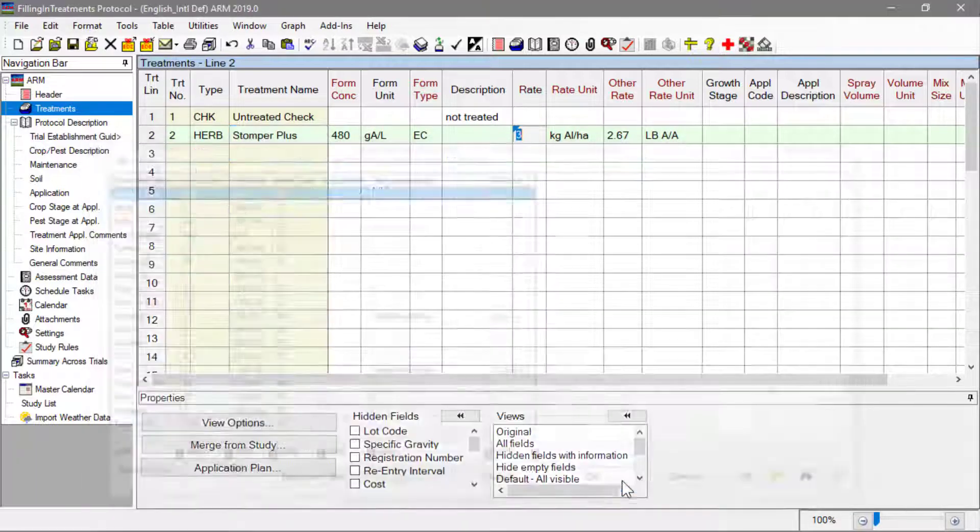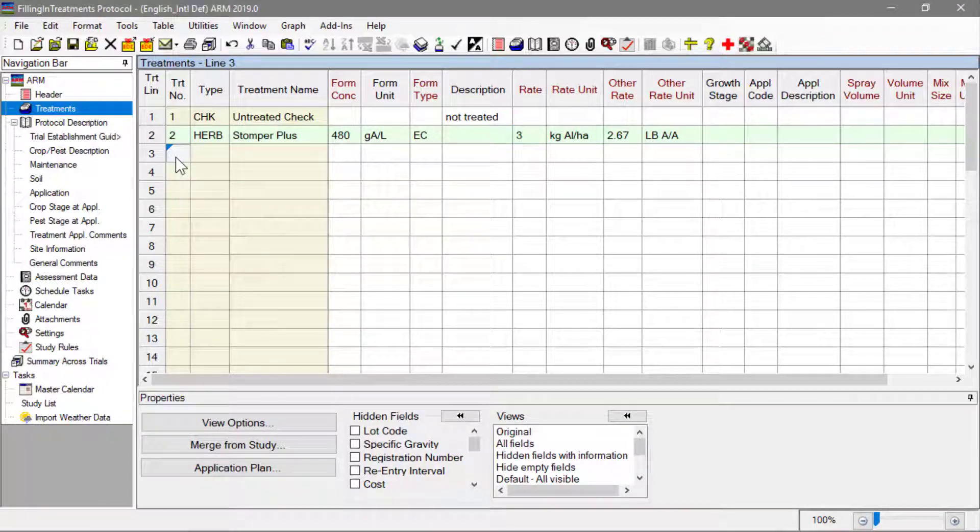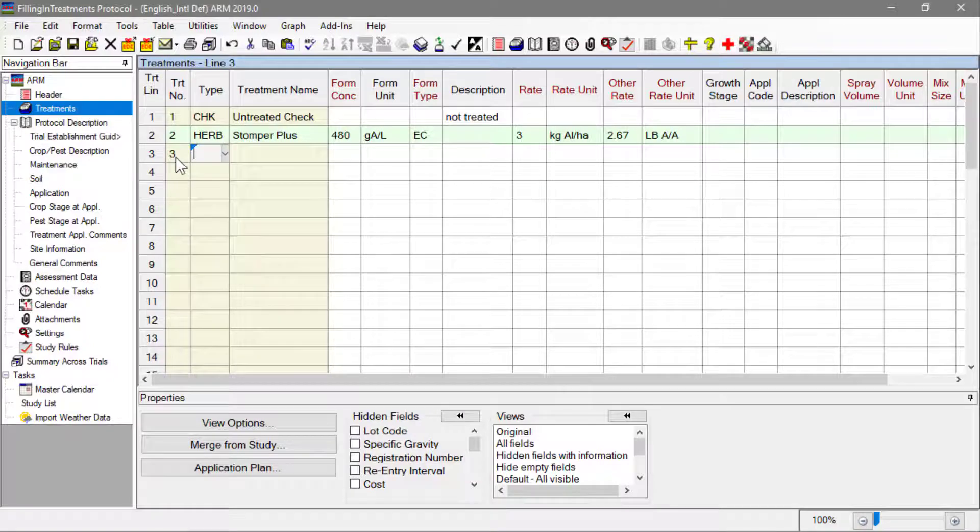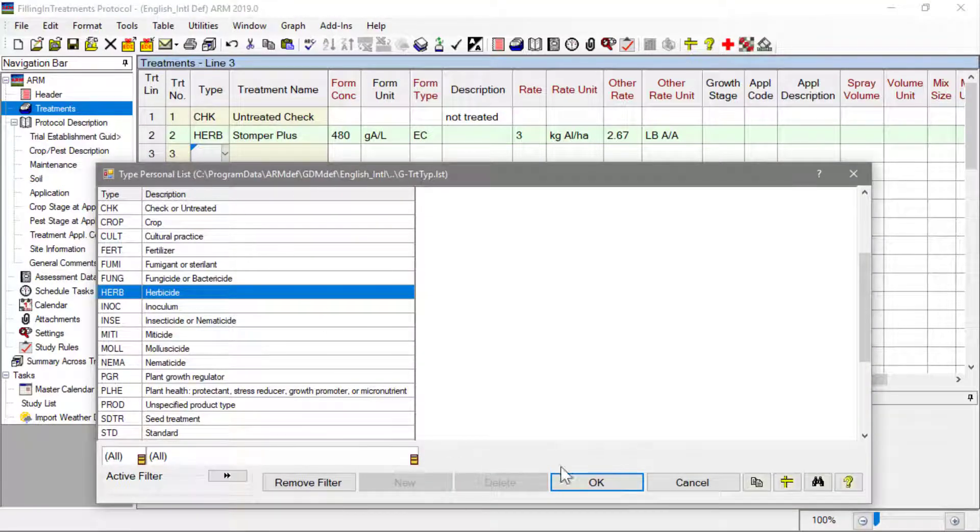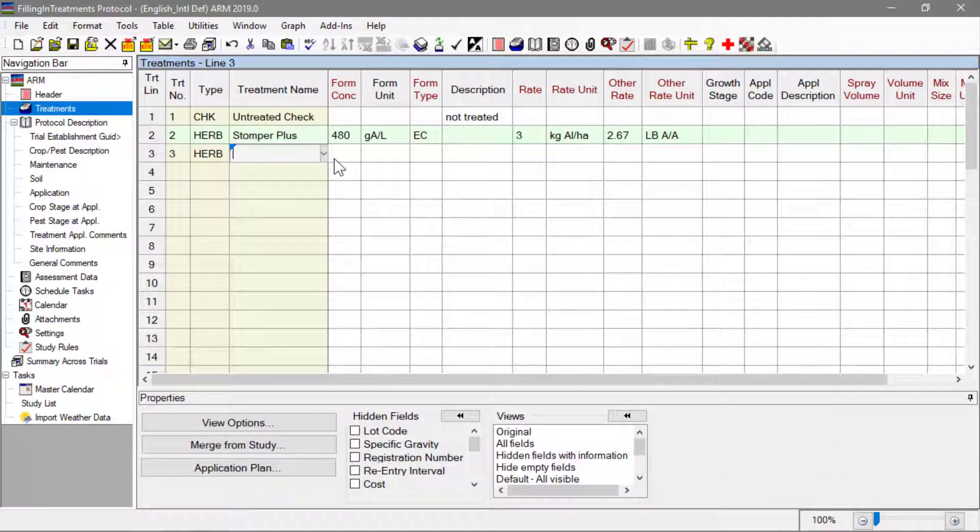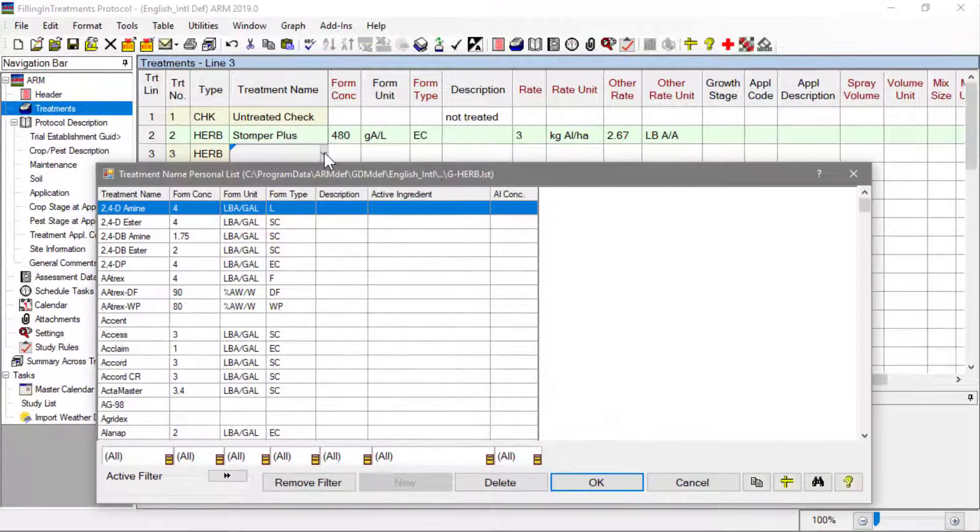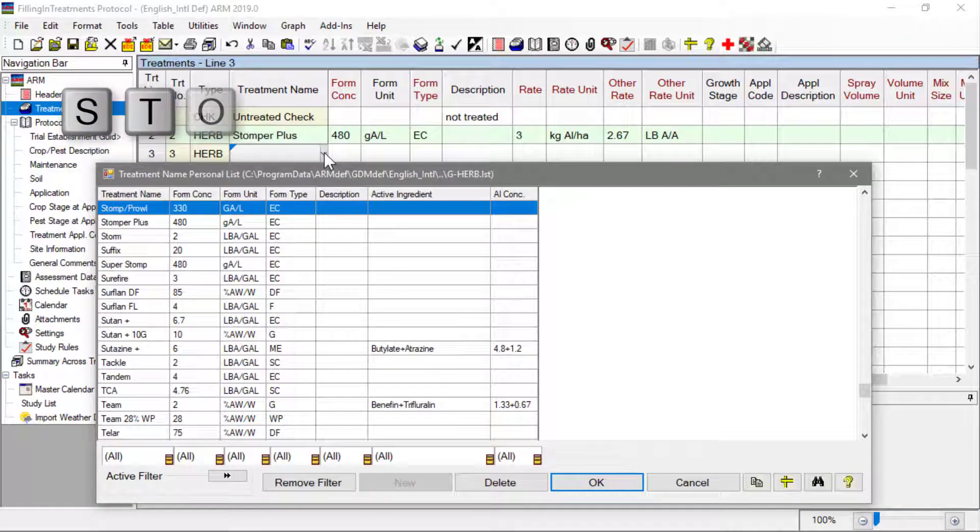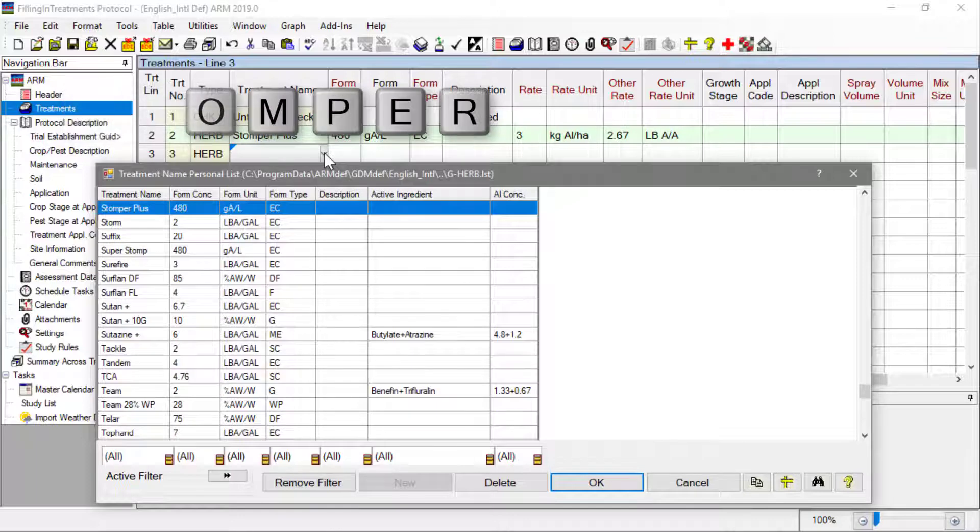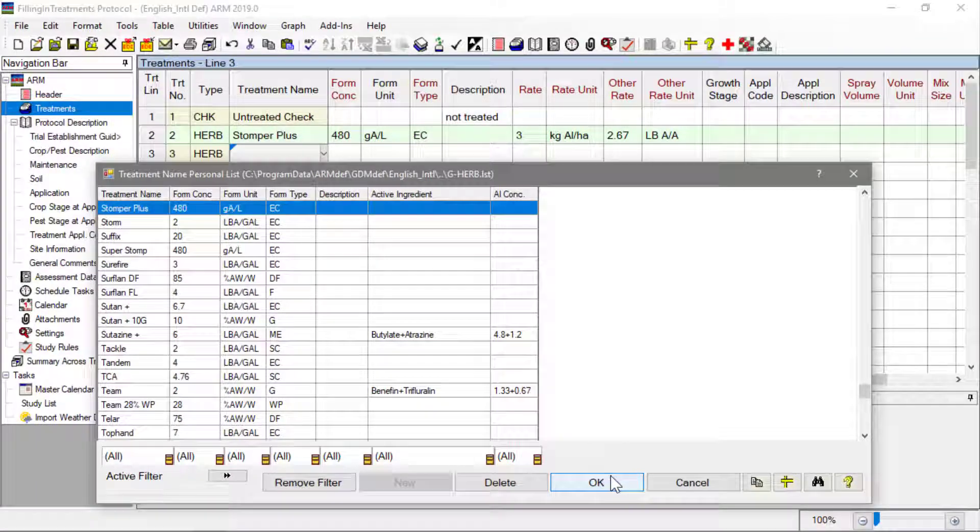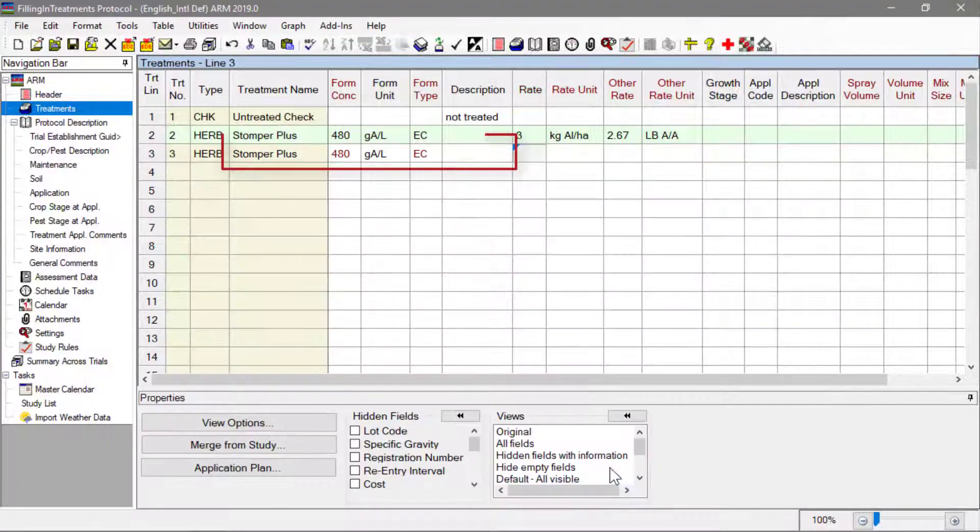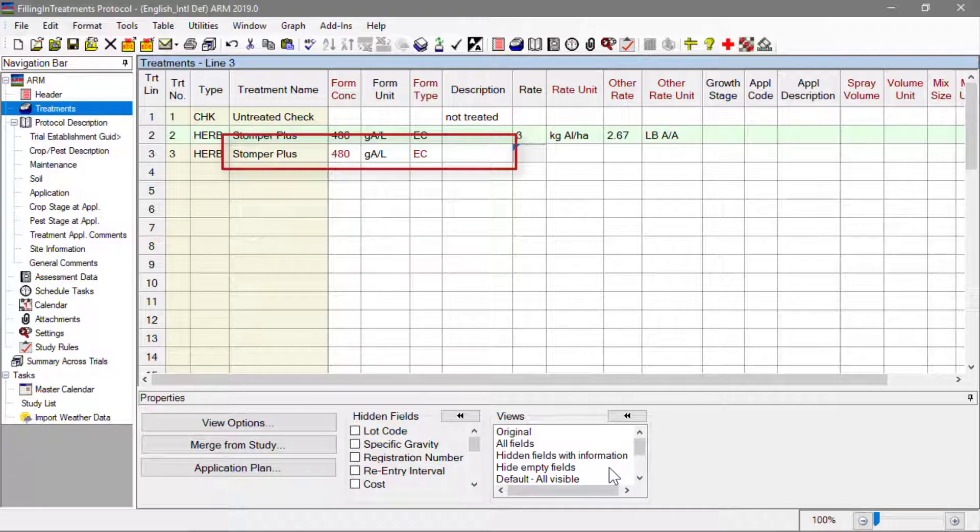Now we can use this same product in the third treatment, just applying at a different rate. Select the herbicide type again. And now we see our Stomper Plus in the list as I start typing its name. Select the product to fill in its name and formulation information saved in the list.